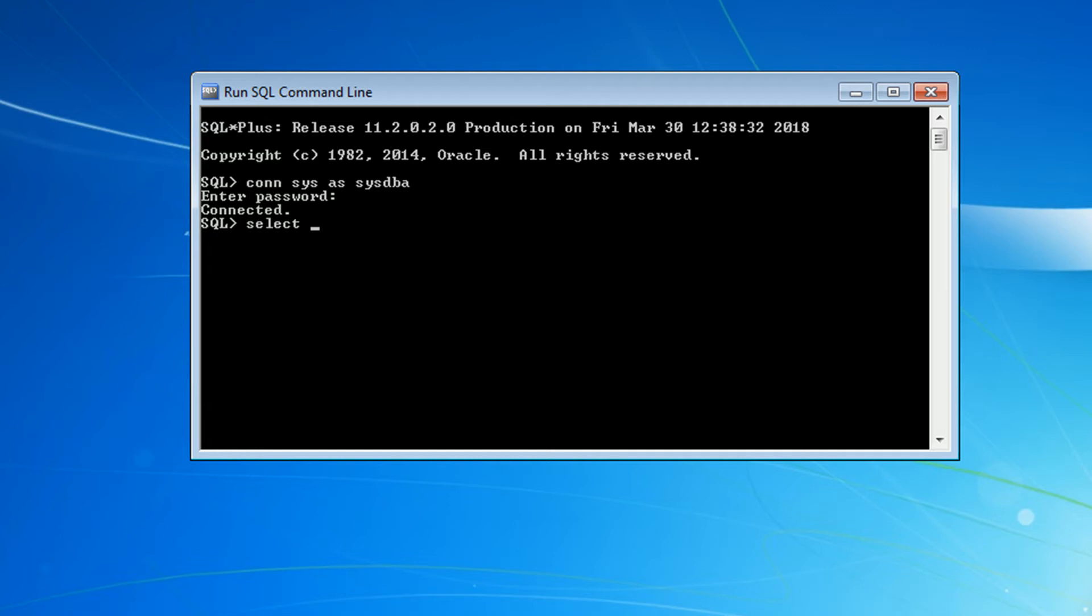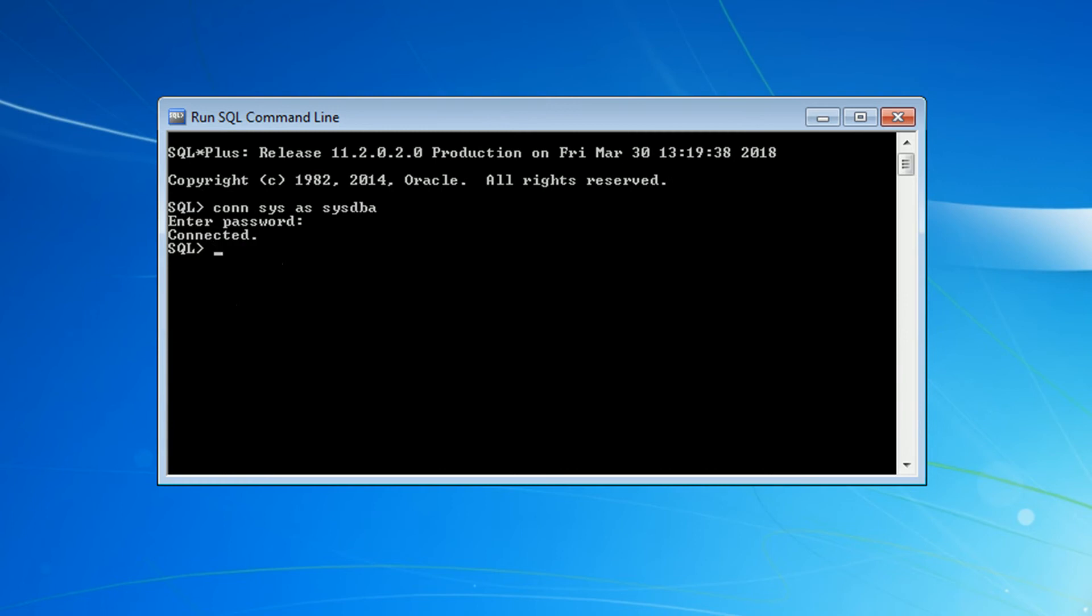So let's execute a simple command to get the current date on the system. Okay, as you can see here, everything is working fine.